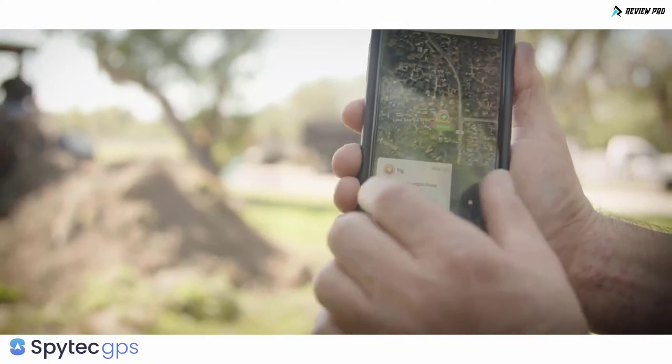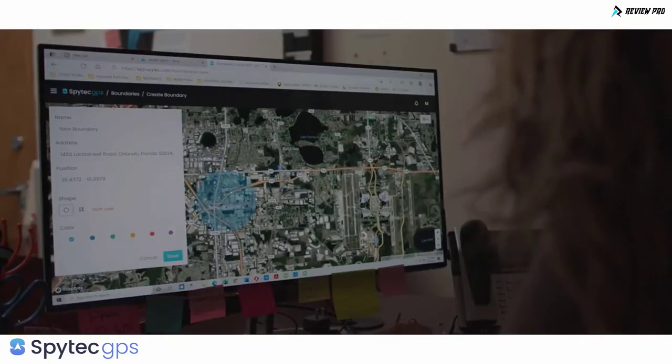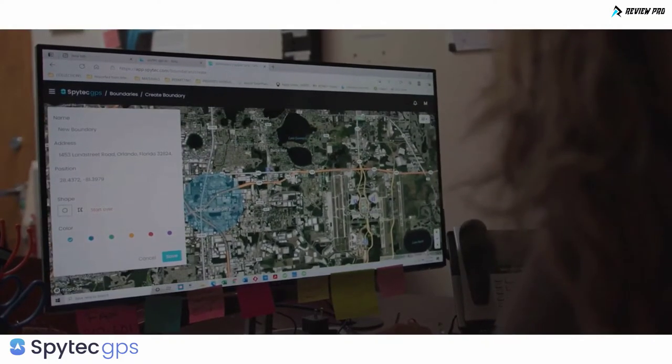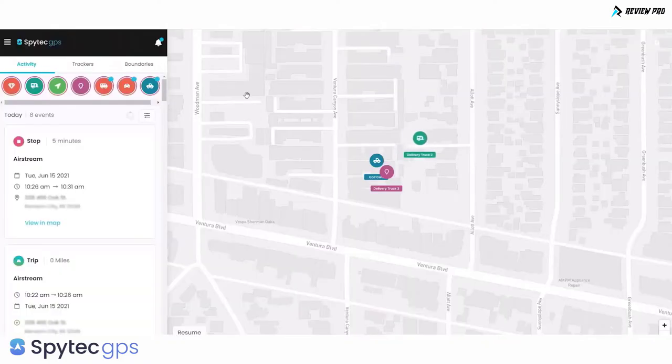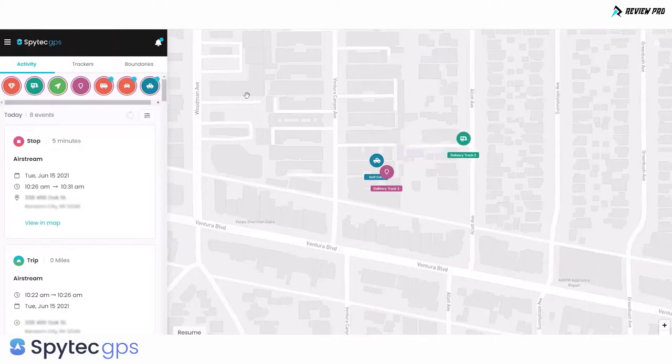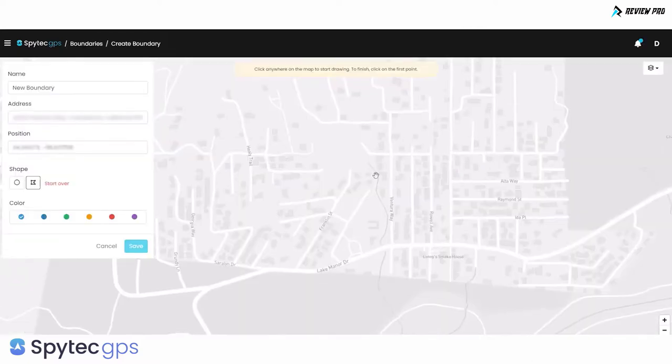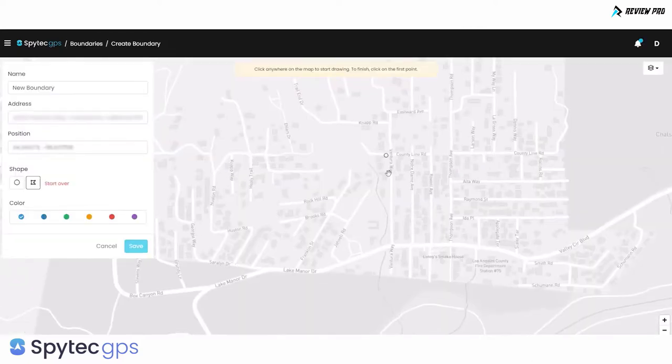Being on a reliable 4G cellular network, you experience real-time tracking and see where your assets are located without lag or delay. The Spy Tech platform gives you instant access to data such as pinpoint accurate location information, travel speeds, addresses visited, and distances traveled.